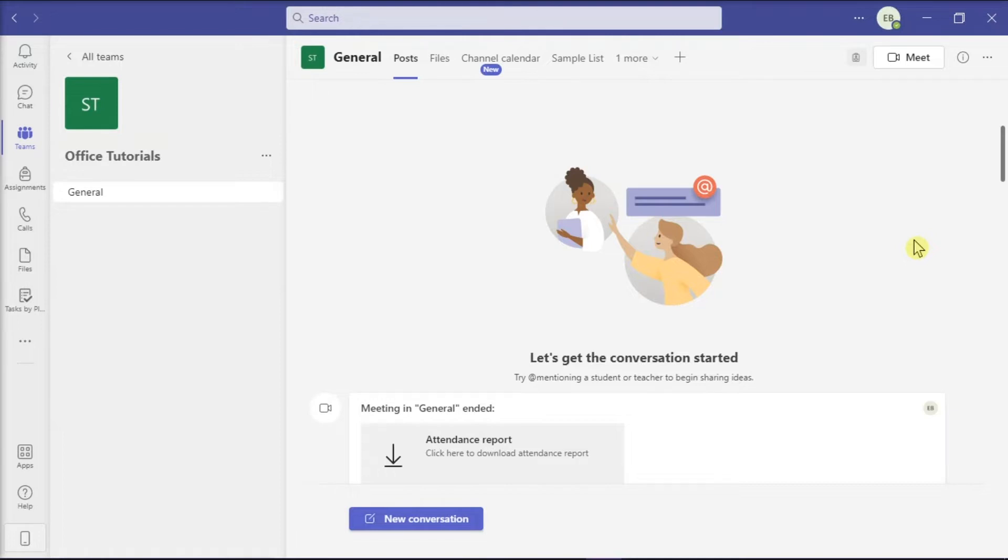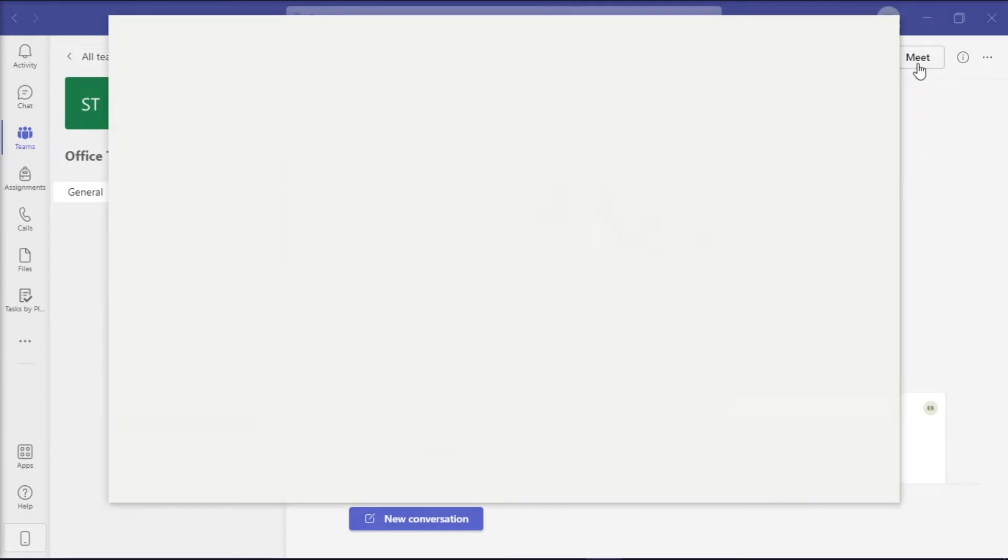So before anything else, launch first the Microsoft Teams on your desktop and then join or create a new meeting with your team.